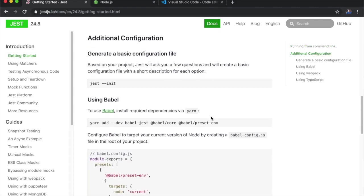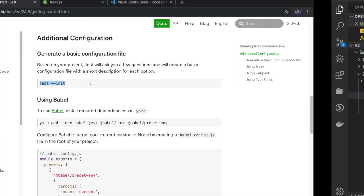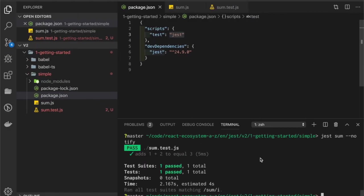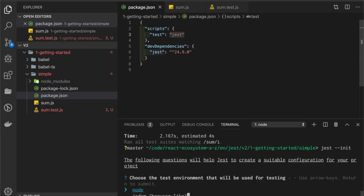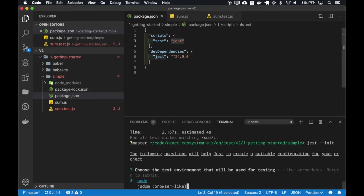We can create a basic configuration file using the jest init command. Here we can select if you want Jest to behave like a browser with jsdom, or like a Node.js project. I'll select jsdom.